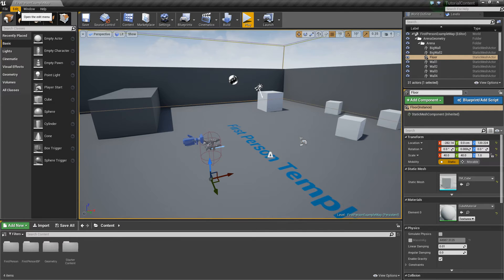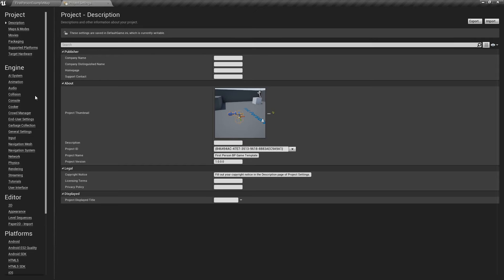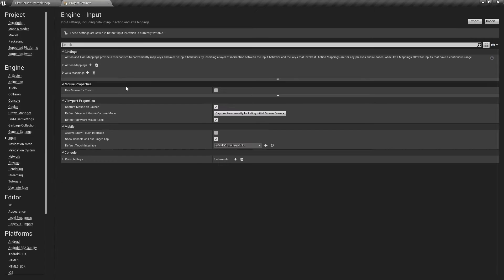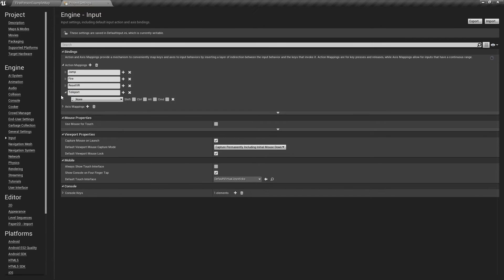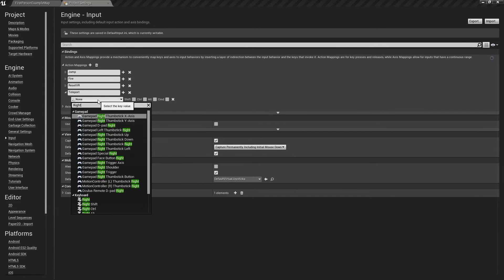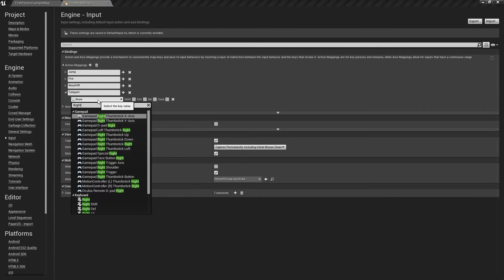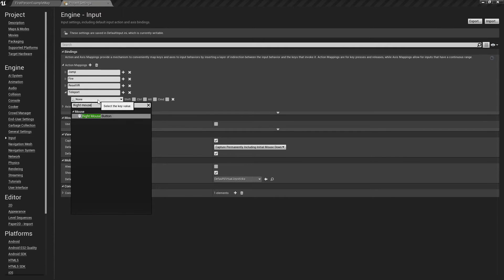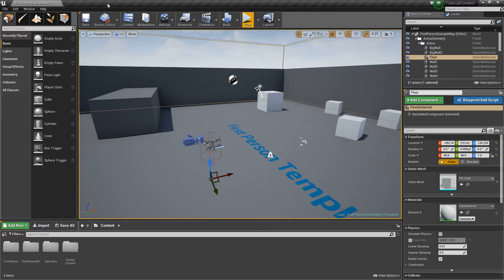First thing we're going to do is add an action mapping for our teleport button. So we're going to go to Edit, Project Settings, go to Input, and now Action Mapping. We'll hit the little plus here and we'll just call this Teleport, and we'll change this to the right mouse button. So basically whenever we press the right mouse button, we'll activate this little teleport event.